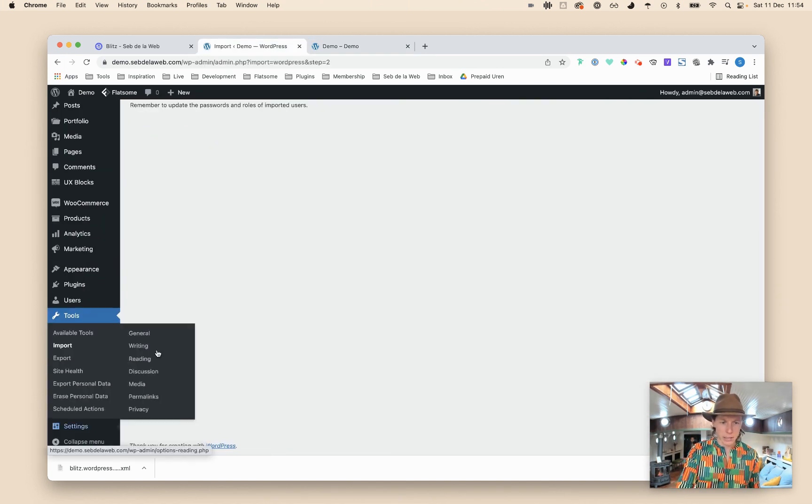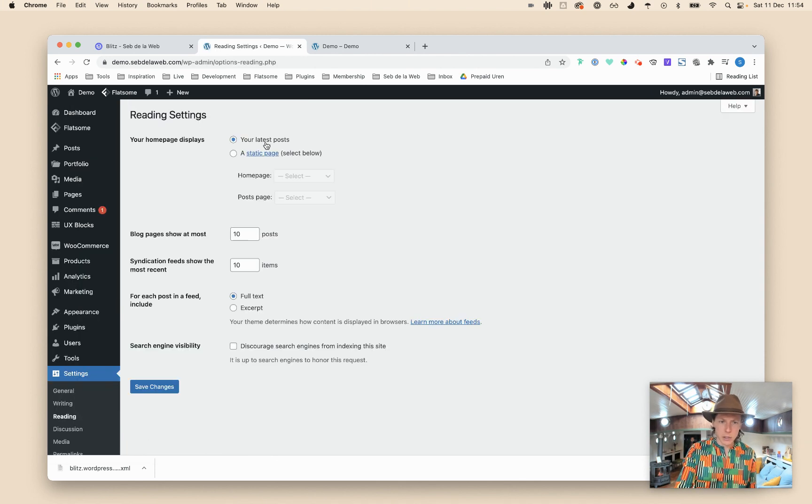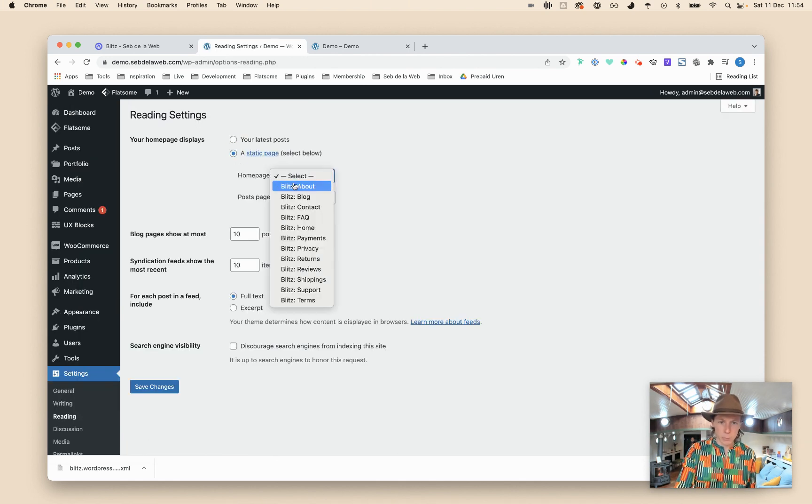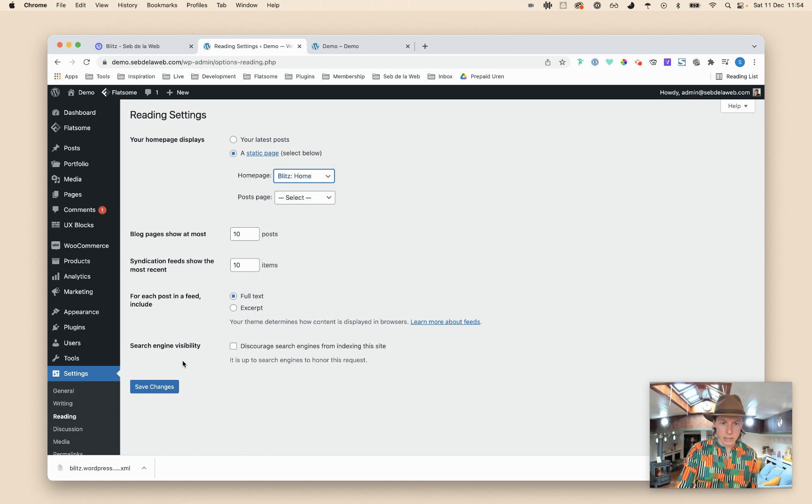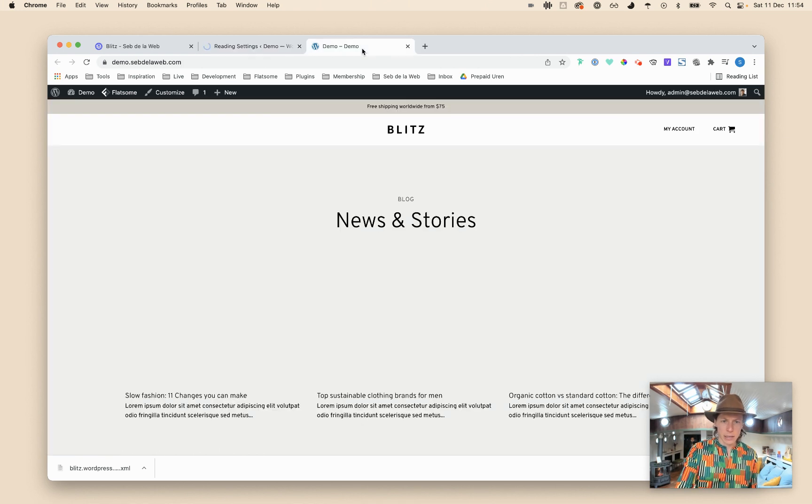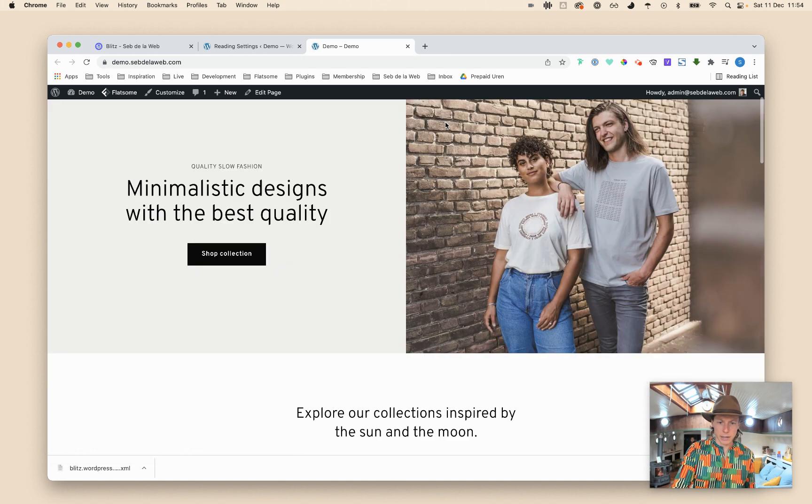At the moment the homepage hasn't been assigned yet. I'm going to quickly show you how to do this. Going to Settings, Reading, maybe you already notice but here instead of showing the latest post, select your home page and in this case we're going forward with Blitz Home. Save changes and then it already looks much better as you can see.